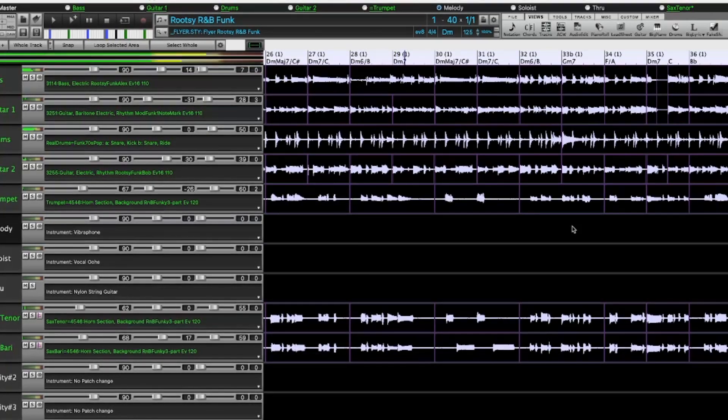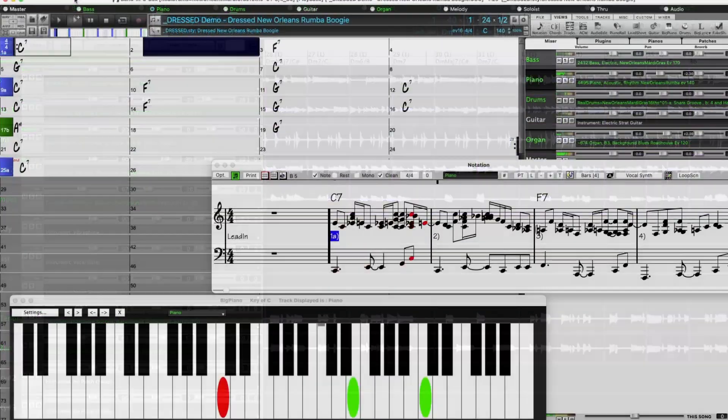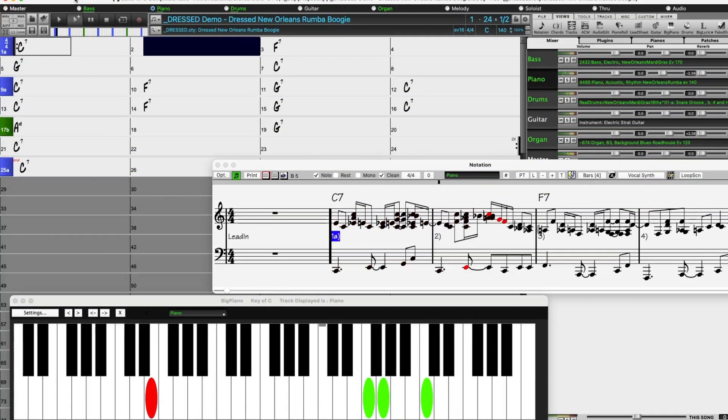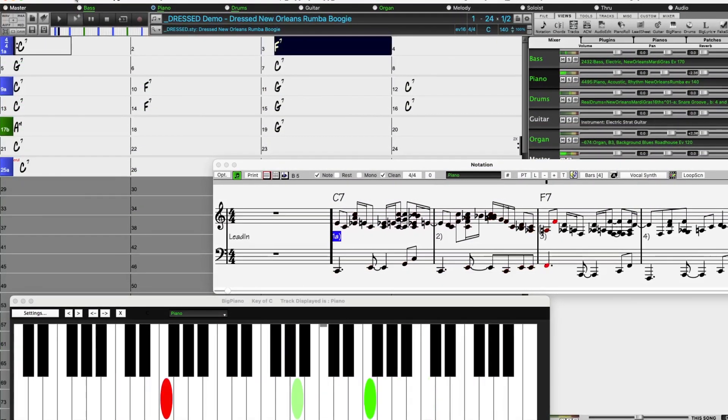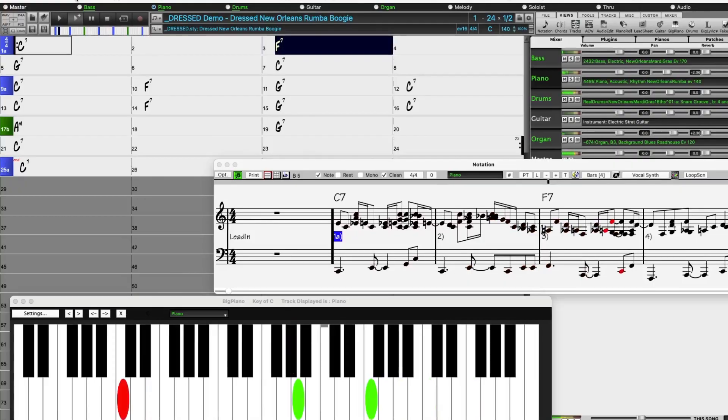There are exciting New Orleans piano styles with pianist extraordinaire Kevin McKendry.